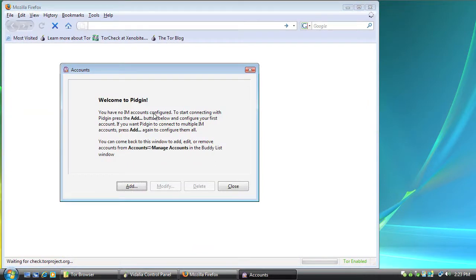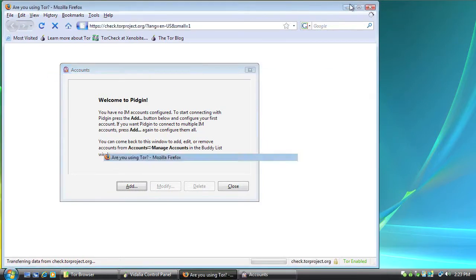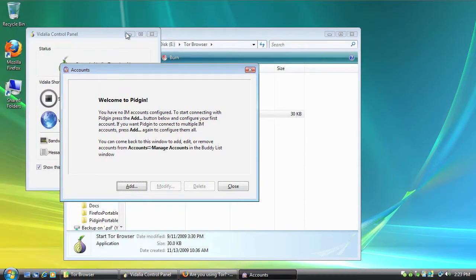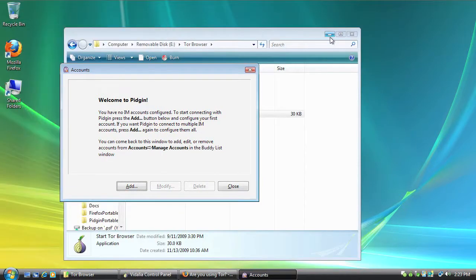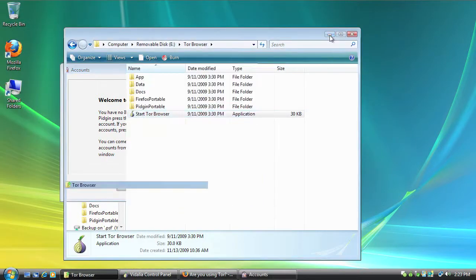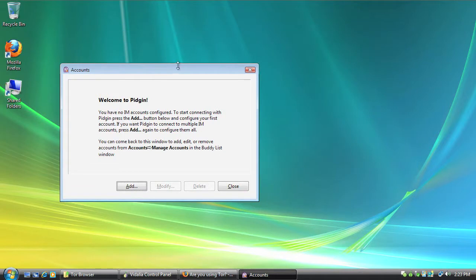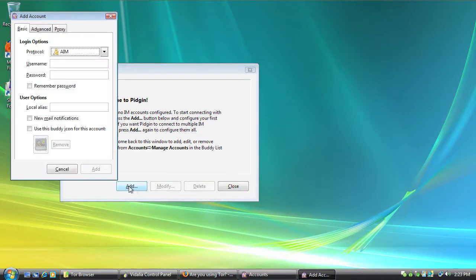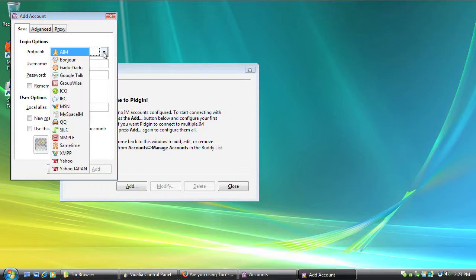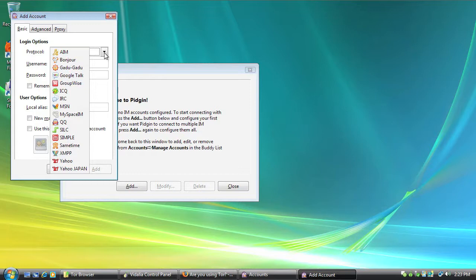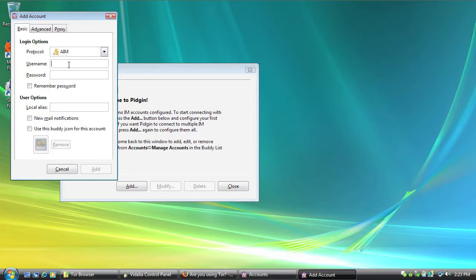Okay, so you get the Welcome to Pidgin screen first. The first thing I'm going to do is minimize all these other boxes that are open here. And I'm going to add an account. And you choose your service from the drop-down menu. You can see they support quite a few different instant messaging services. And you're going to put in your username and password.